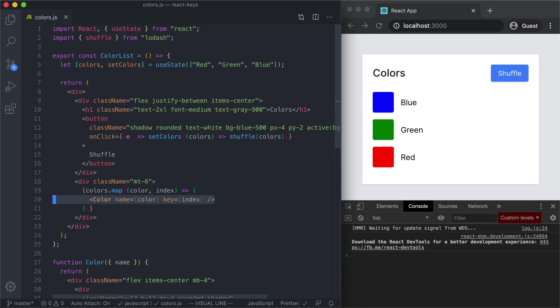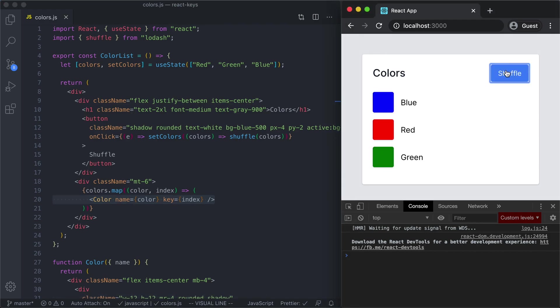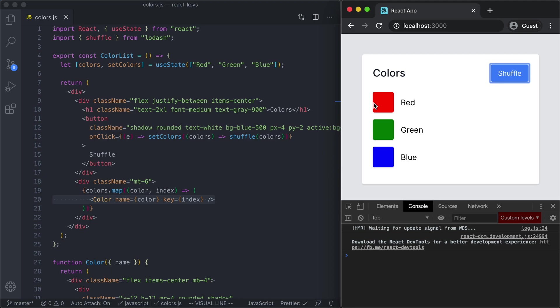The key is going to link the color components between every render so we're keying based off index which means we're keying based off the position in the list and so we are going to reuse this color component, this first color component right here for every single render. The key is going to tell us that look this first component is always the first component and every time you click shuffle the component is going to be the first component, it's just going to receive new props. When we shuffle we're changing the order of colors and so the props to the first component are going to change. Right now the color prop is blue and when I click shuffle the prop changes to red. That first component always stays rendered, its props just change.